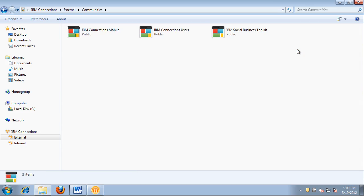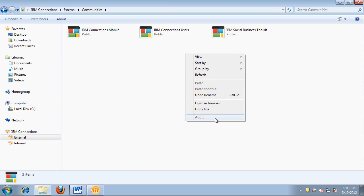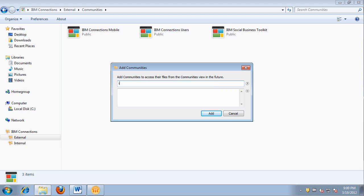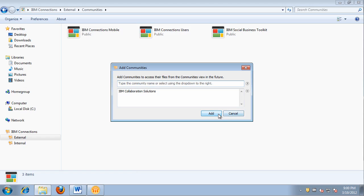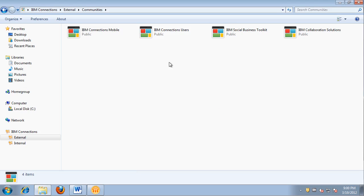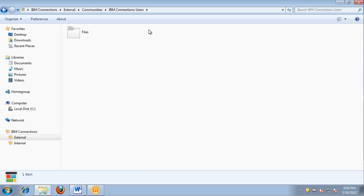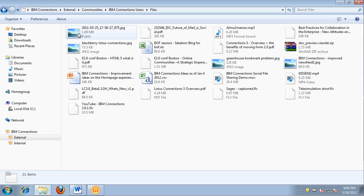Let's go to communities. Right now I'm following three different communities. To add a community, simply right-click and choose the option to add a new community. This lets you specify which communities are critical — perhaps you're a member of 10 or 20 communities but only two or three are the ones where you're actively sharing files. I'm going to add the IBM Collaboration Solutions community, then go into the IBM Connections Users community, navigate to the file section, and see all the files uploaded there.